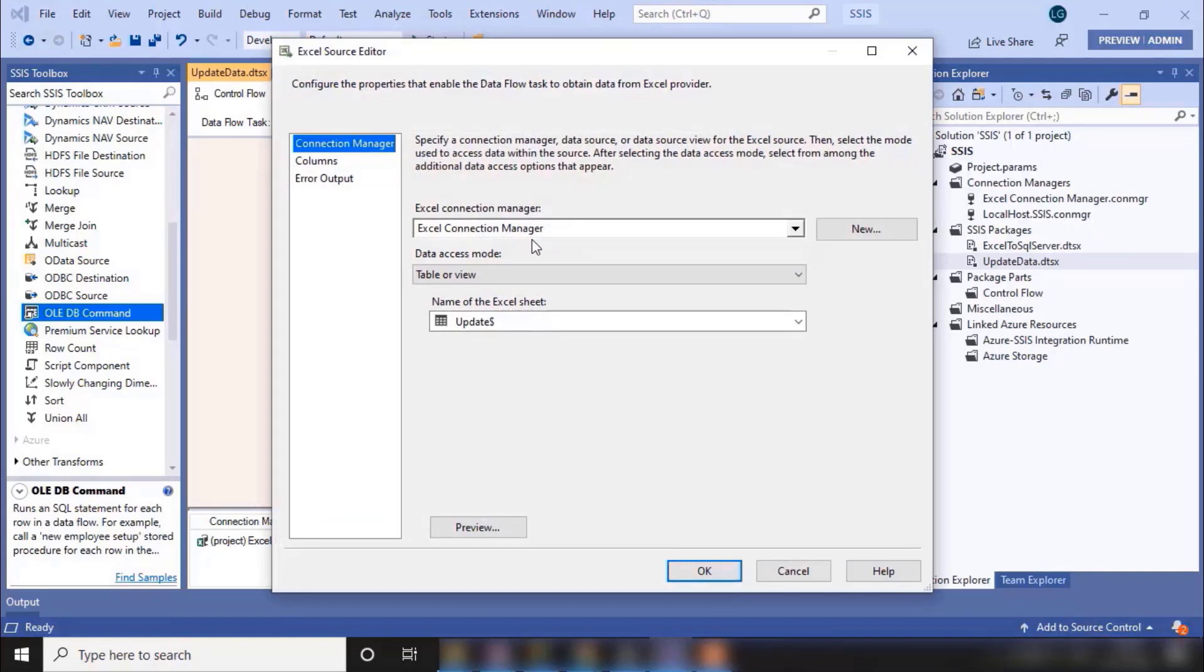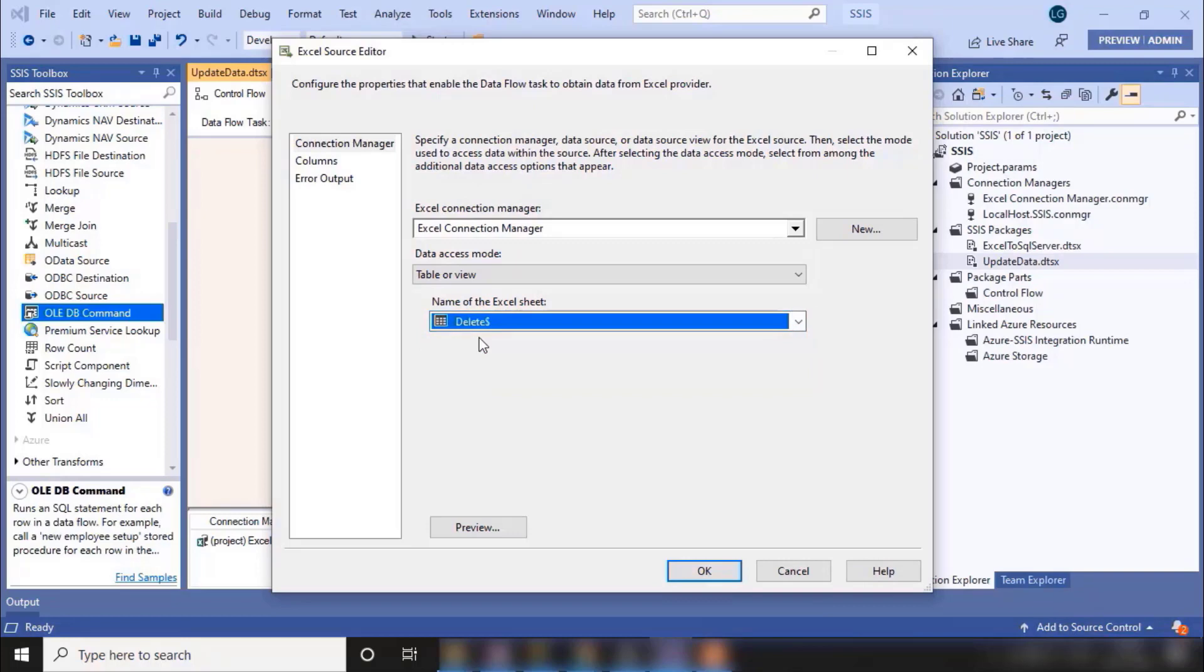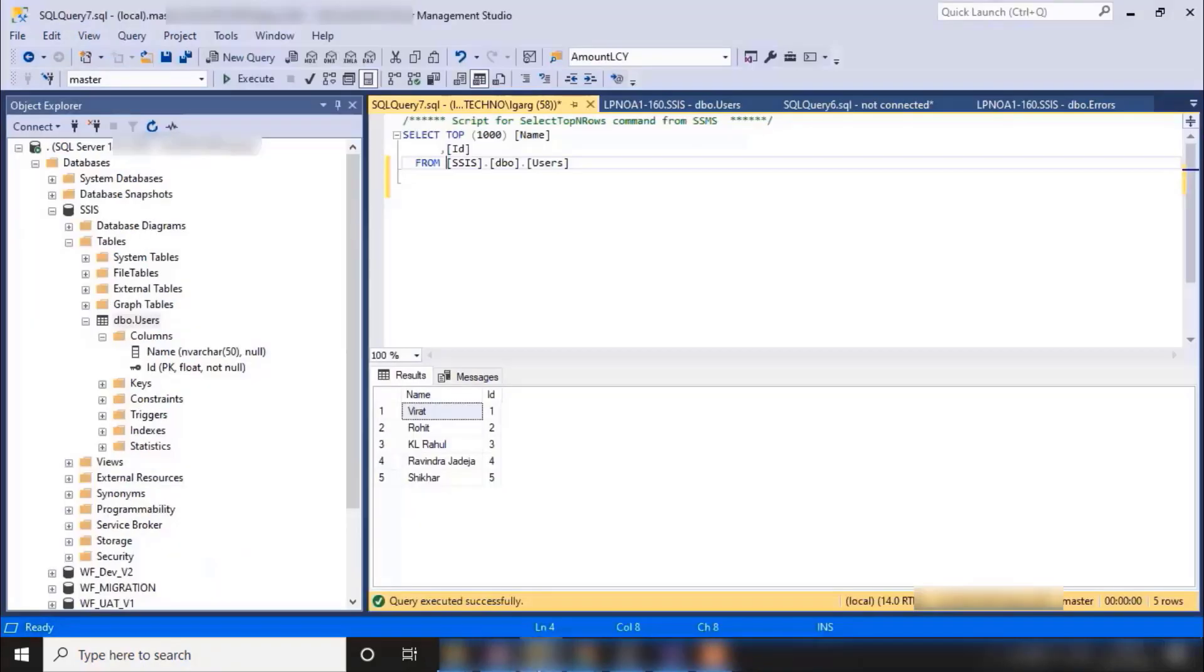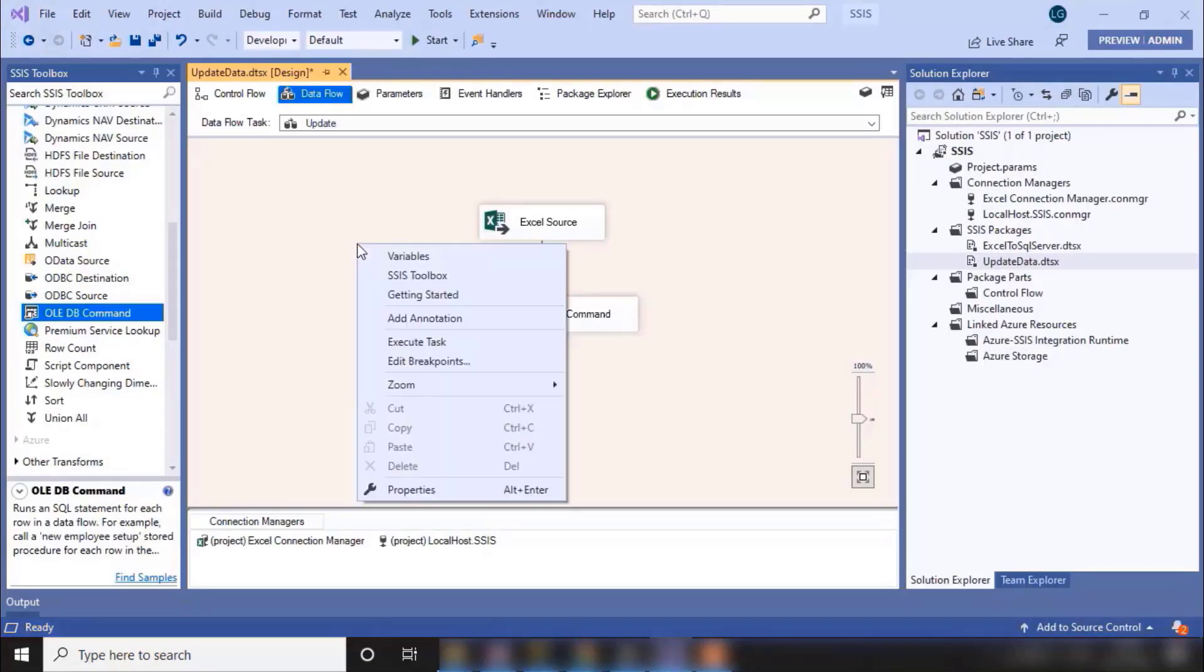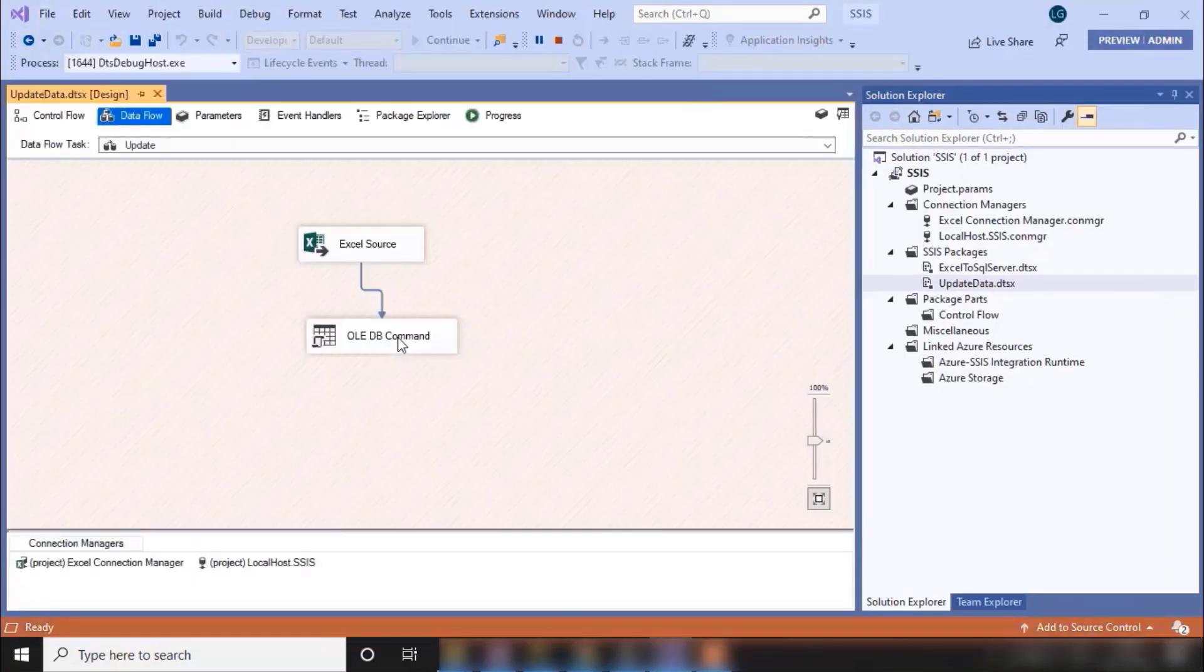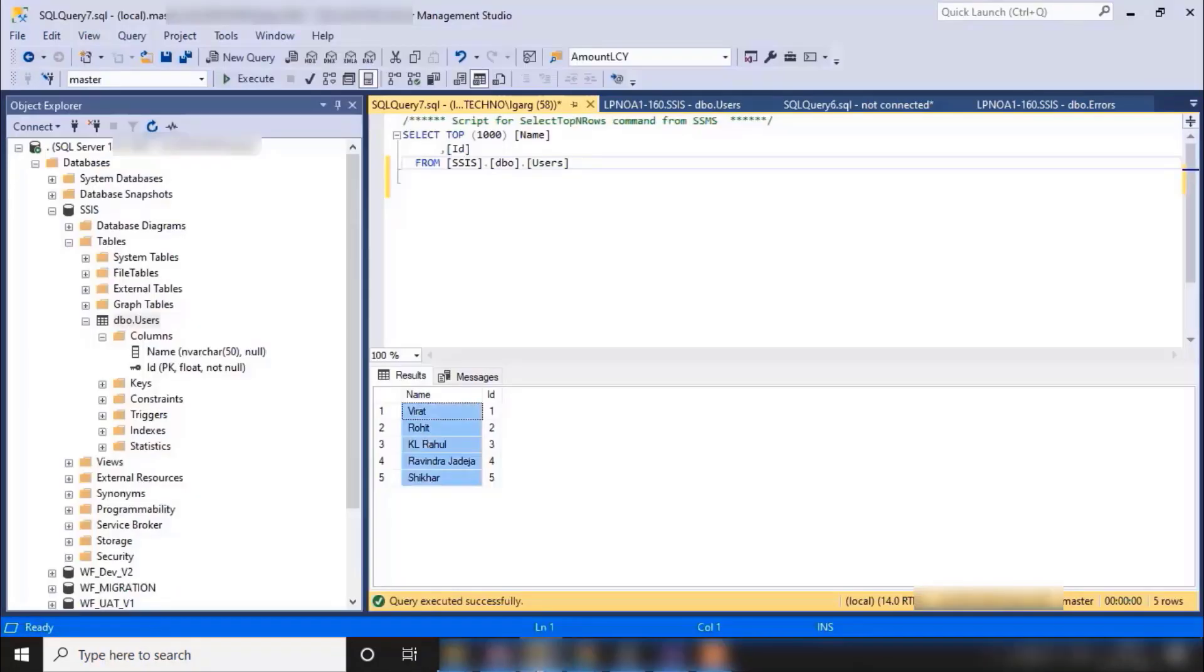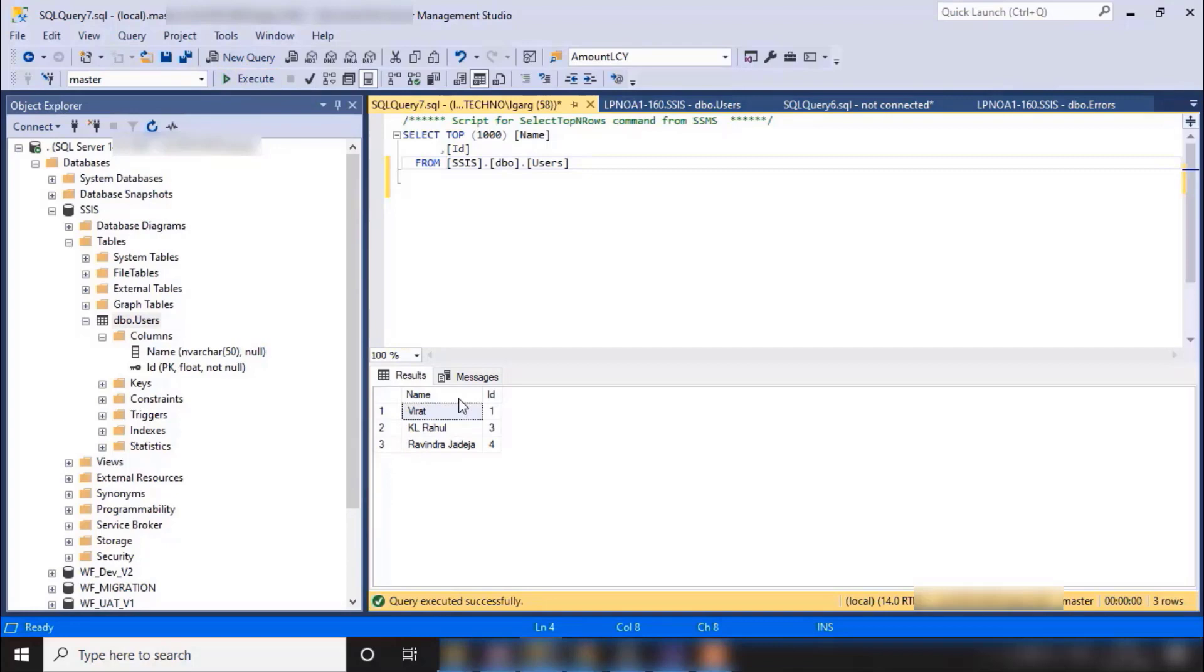Open the Excel source and click on this dropdown and select the delete sheet. Now click OK and let's execute the package. Before executing the package, let me show you all the data. This was all the updated data we did earlier. So again, let's execute the package. If you see, two rows executed successfully. Now go to SQL Server and execute this query again. Now see, these two data have been deleted.